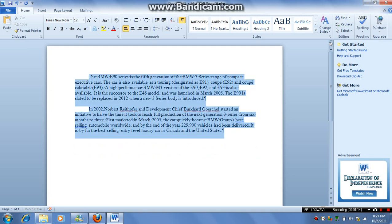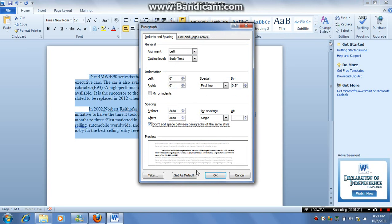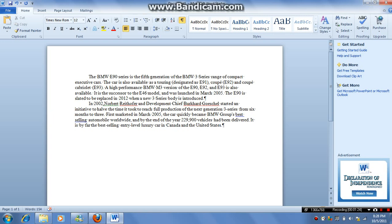Let's highlight it. Go to paragraph. Click 'do not add space between paragraphs of the same style.' Click OK and it will bring it back.